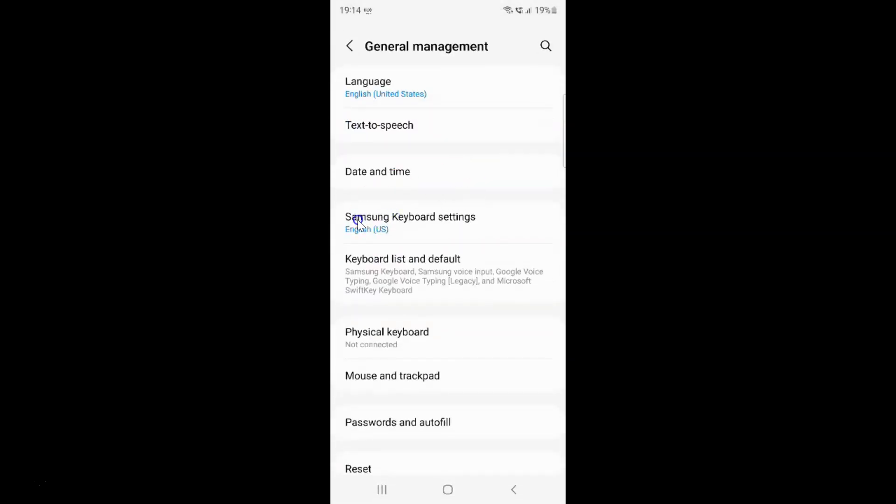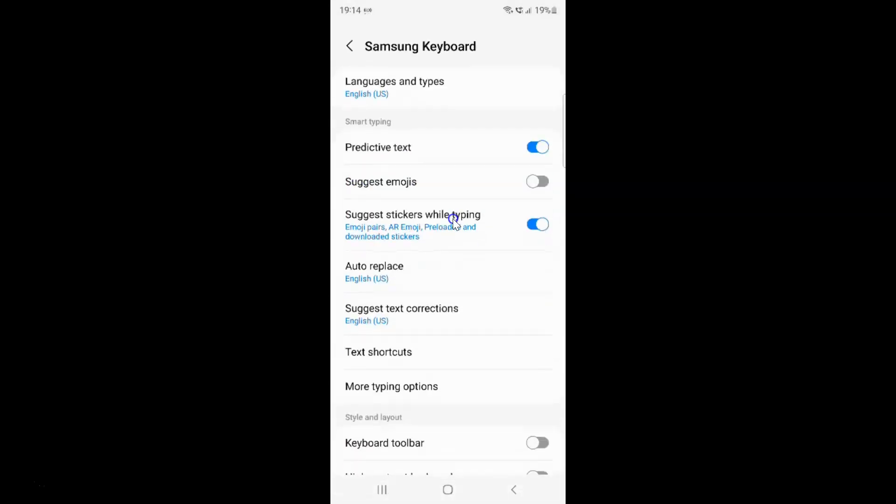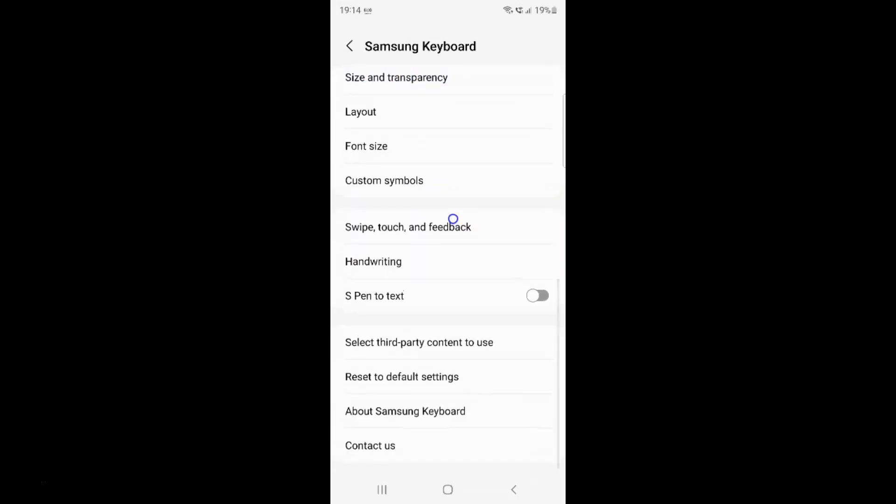Then tap on this Samsung keyboard settings. Then scroll down to the very bottom and tap on this reset to default settings.